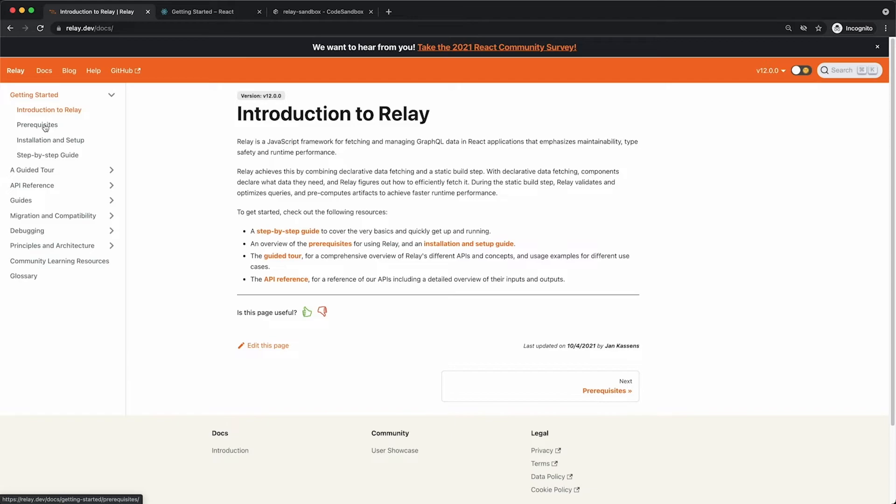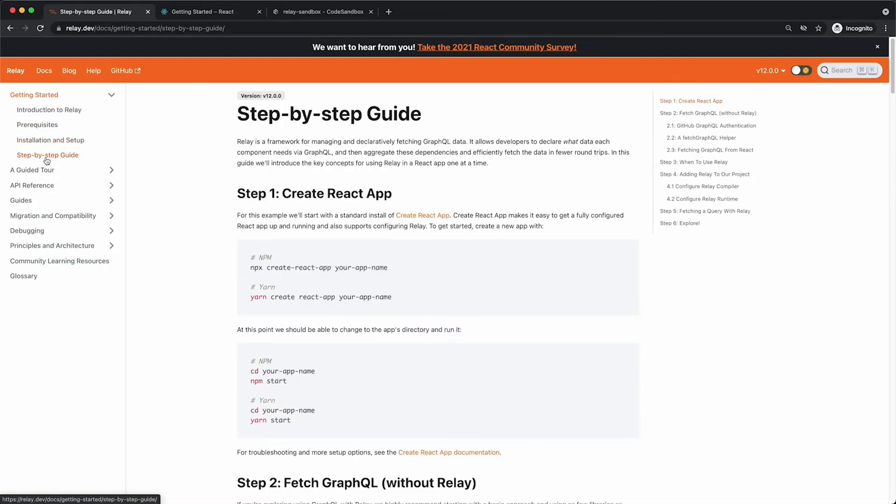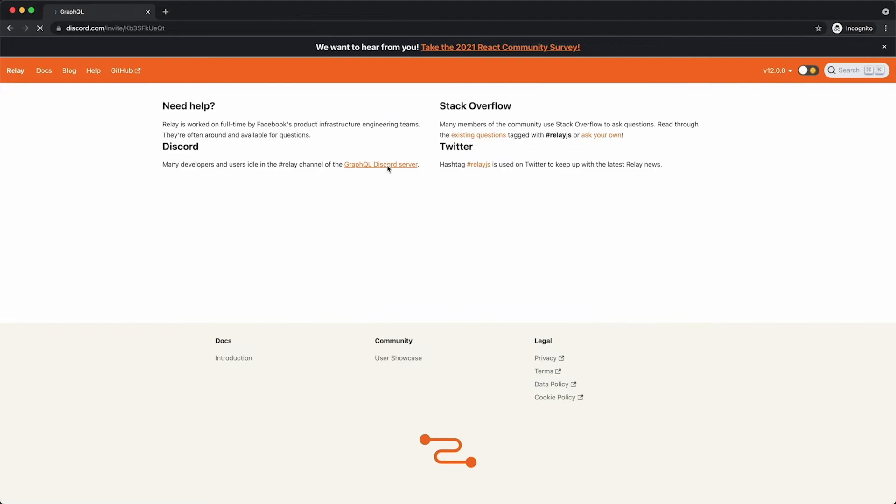To learn more about Relay, visit their website. It has excellent documentation with interactive playgrounds to help you give this framework a try.